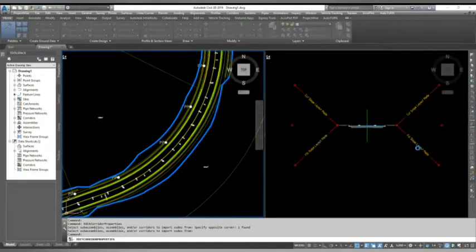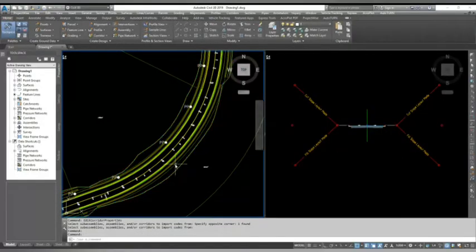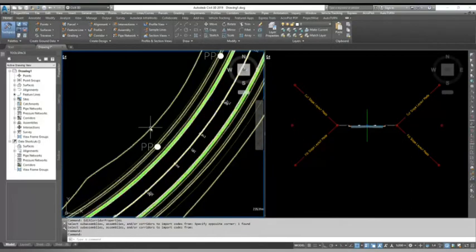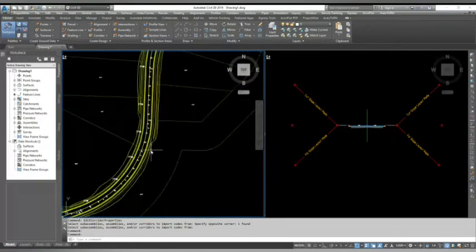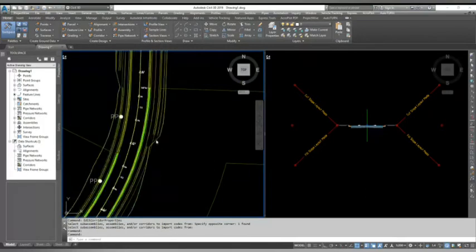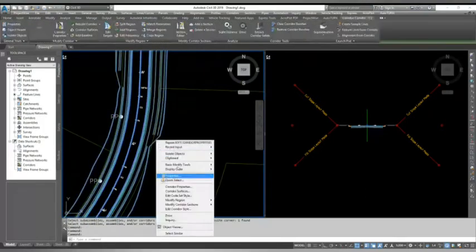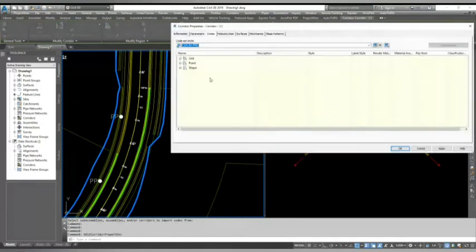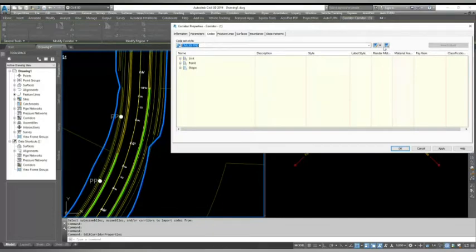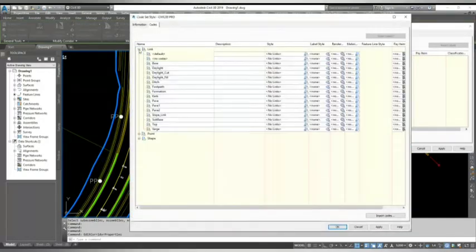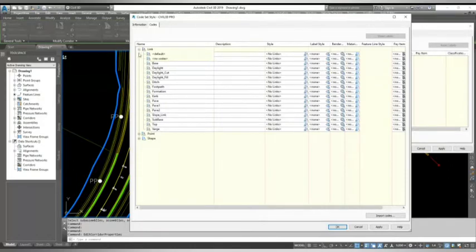Now I need to add some hatches to the road, to my footway and to the verge. So let's see how we can do that. So I'll go again corridor properties. I select my, go to cores there, select my style, click here, go to the edit and expand the links.